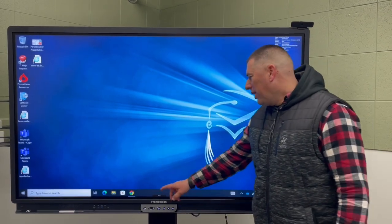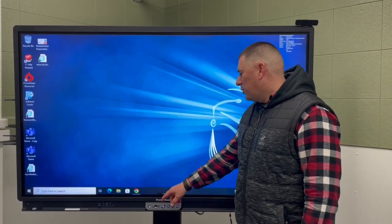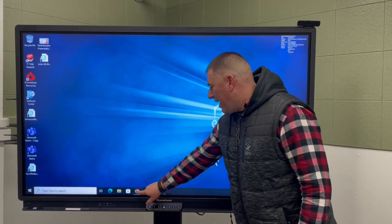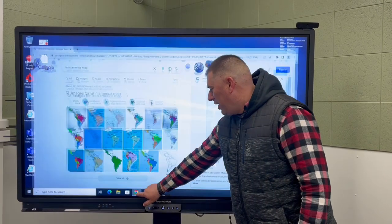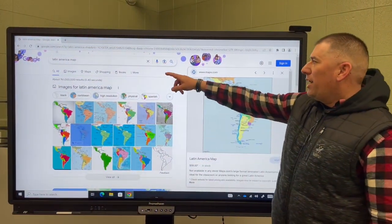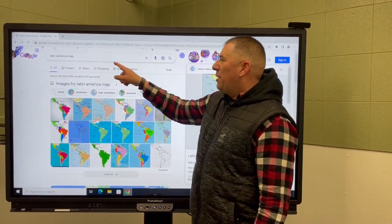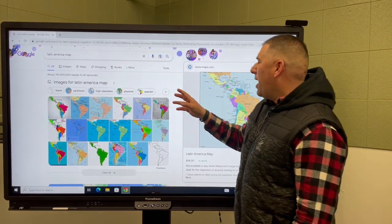Hi, today we're going to talk about screen capture. We're going to access our internet, and right now we're looking at Latin America as a map.